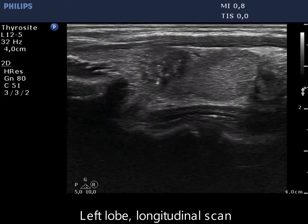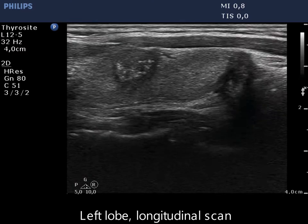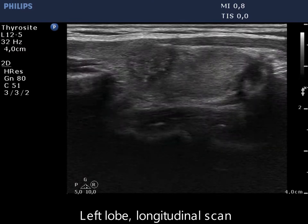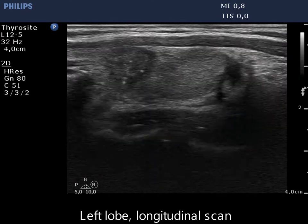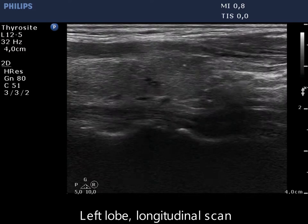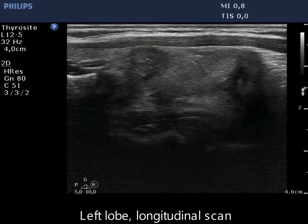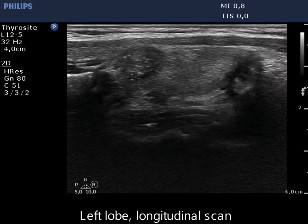Longitudinal scan reveals that the capsule of the thyroid is discontinuous at the upper lesion, which presents less than 25% tumor perimeter abutment with the thyroid capsule. This nodule has lobulated margins.